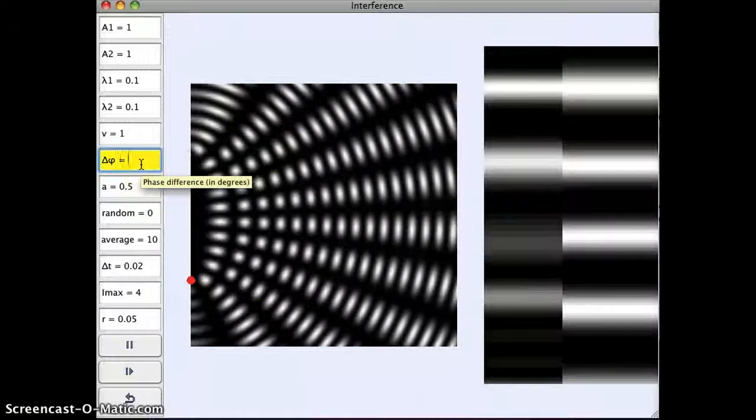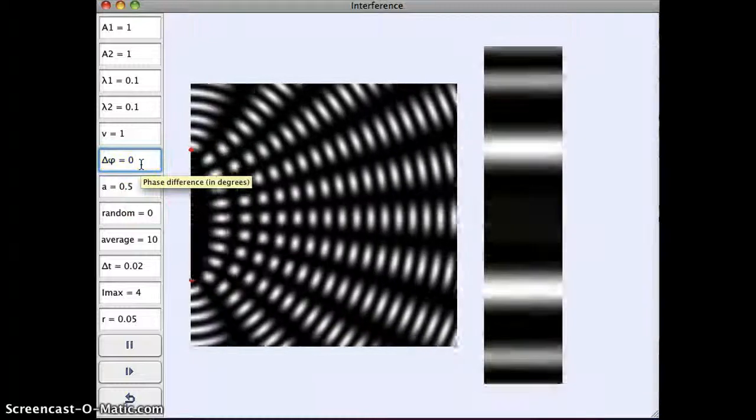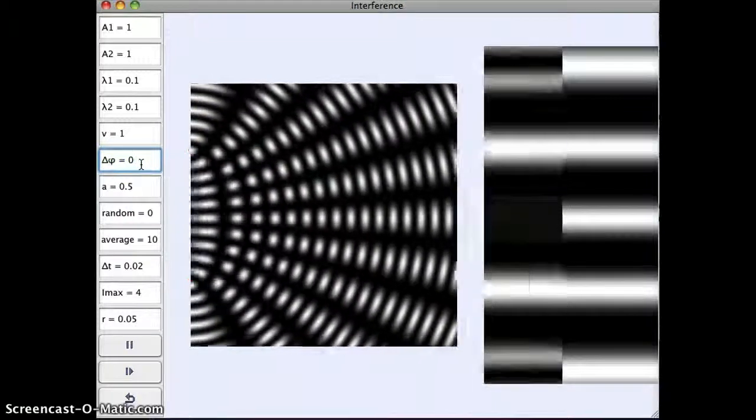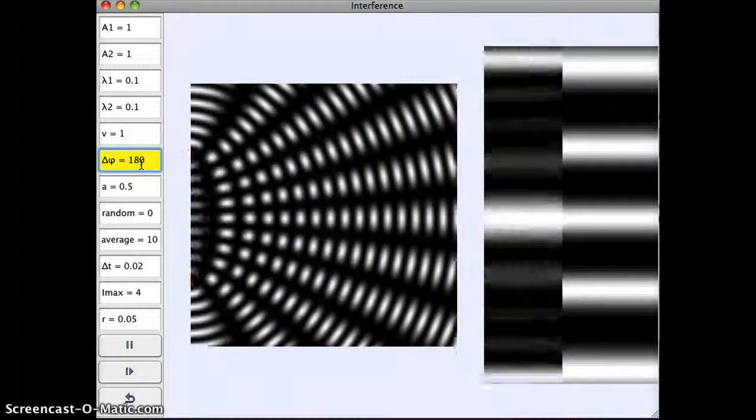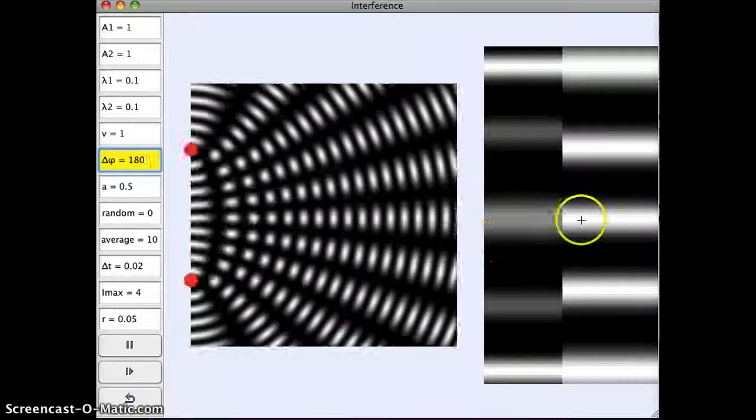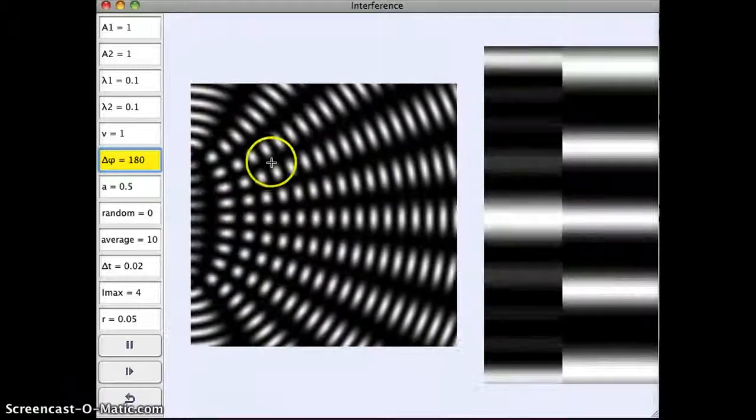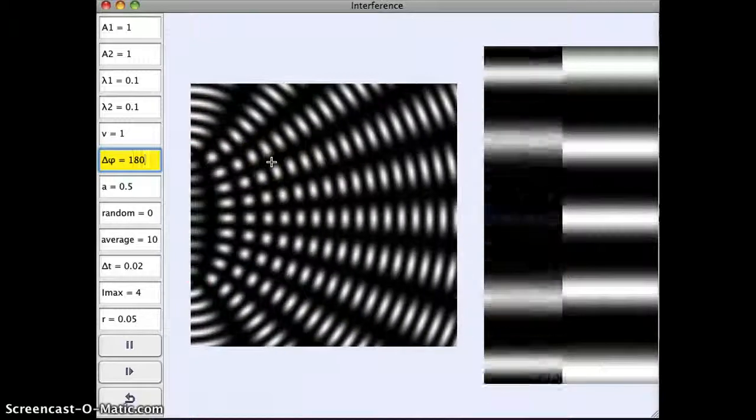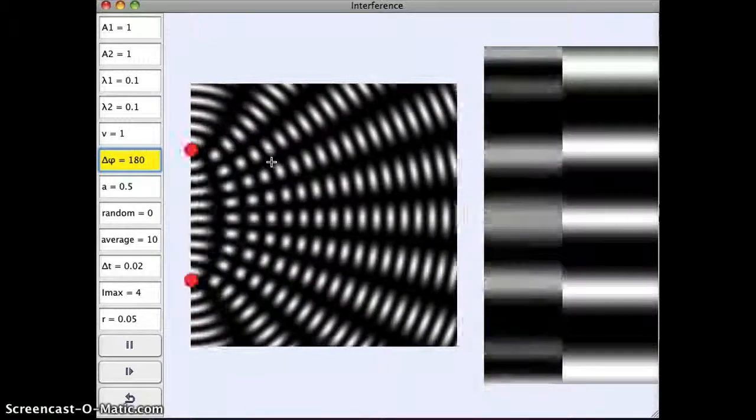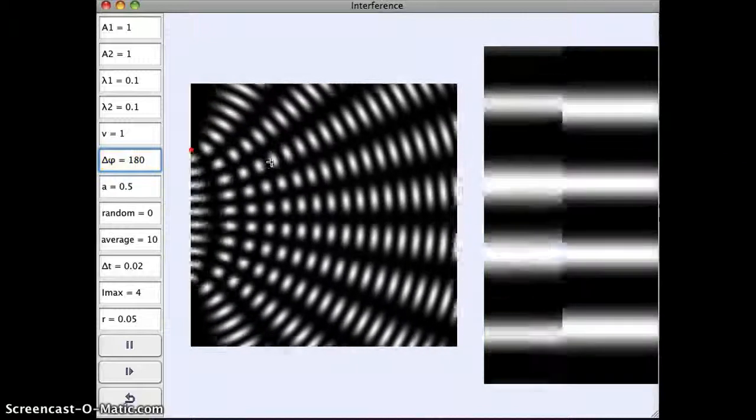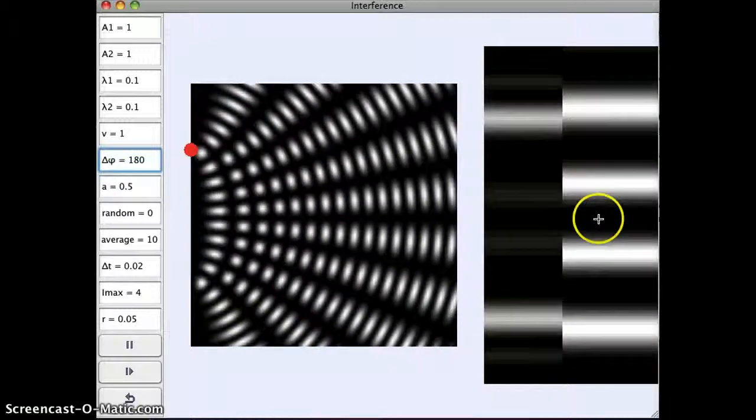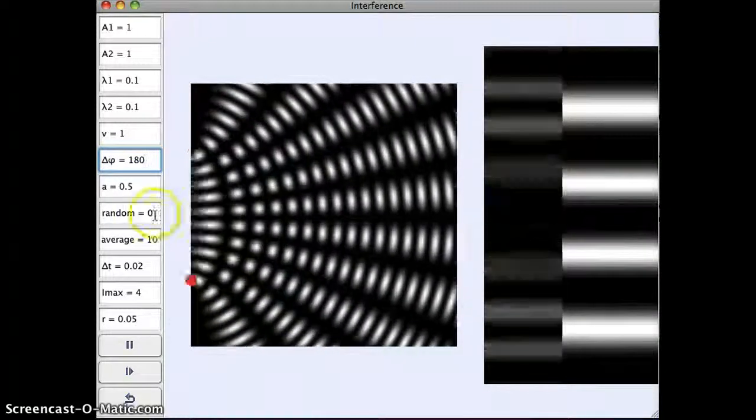So this is 90. If I go back to zero, we get something that looks a little bit different. If I go to 180, this should make our central point dark if our waves start out with 180 degrees phase shift. And indeed, in the middle here, this is a dark spot now.